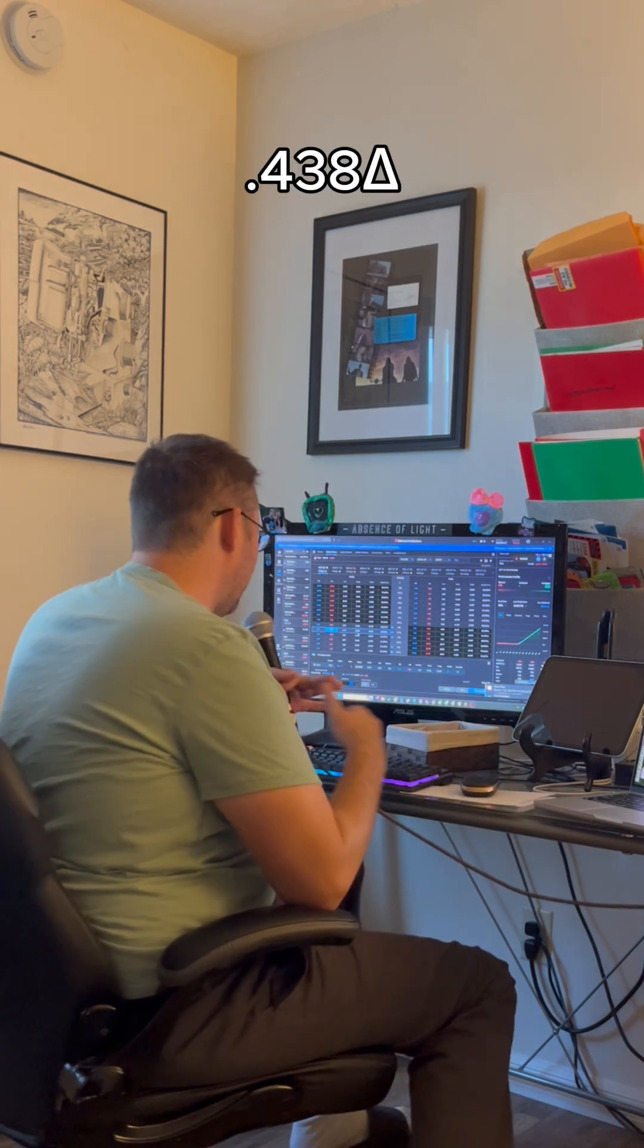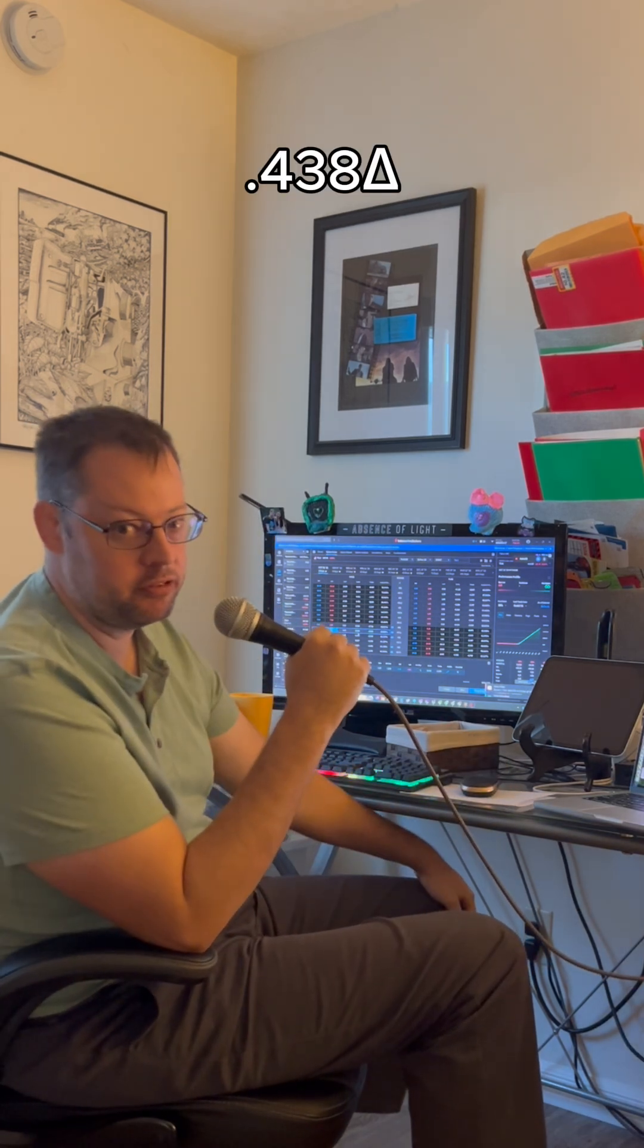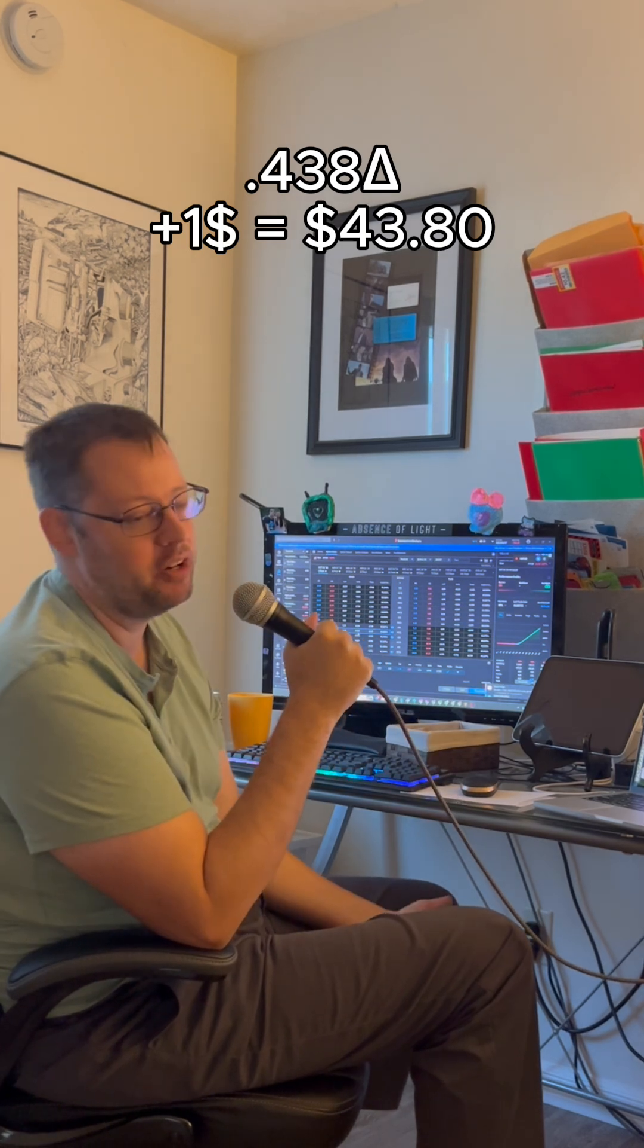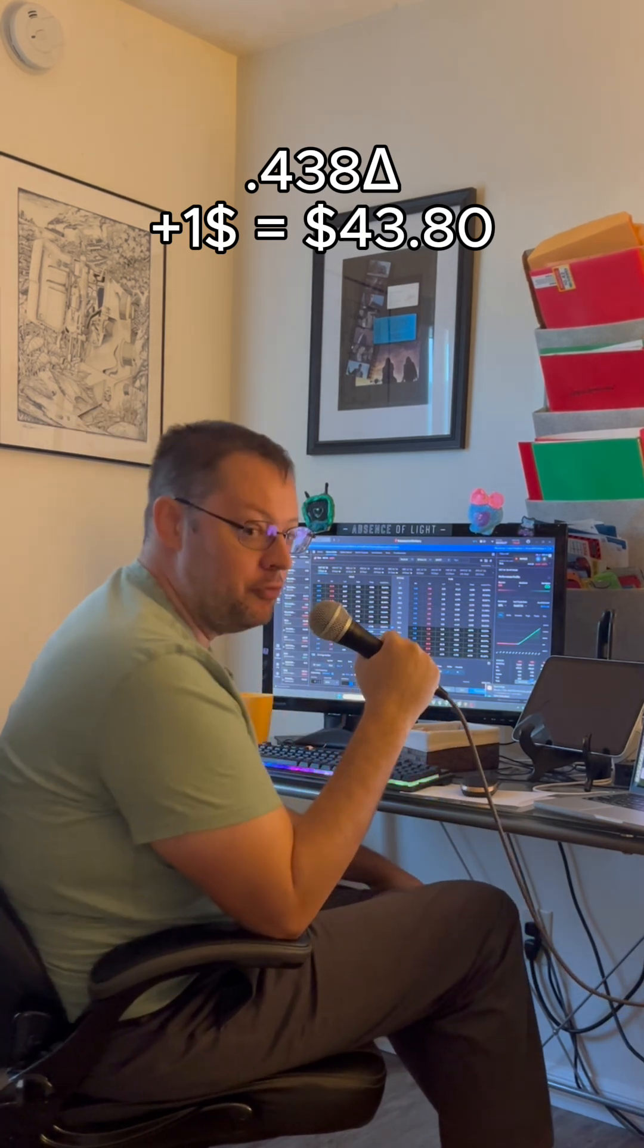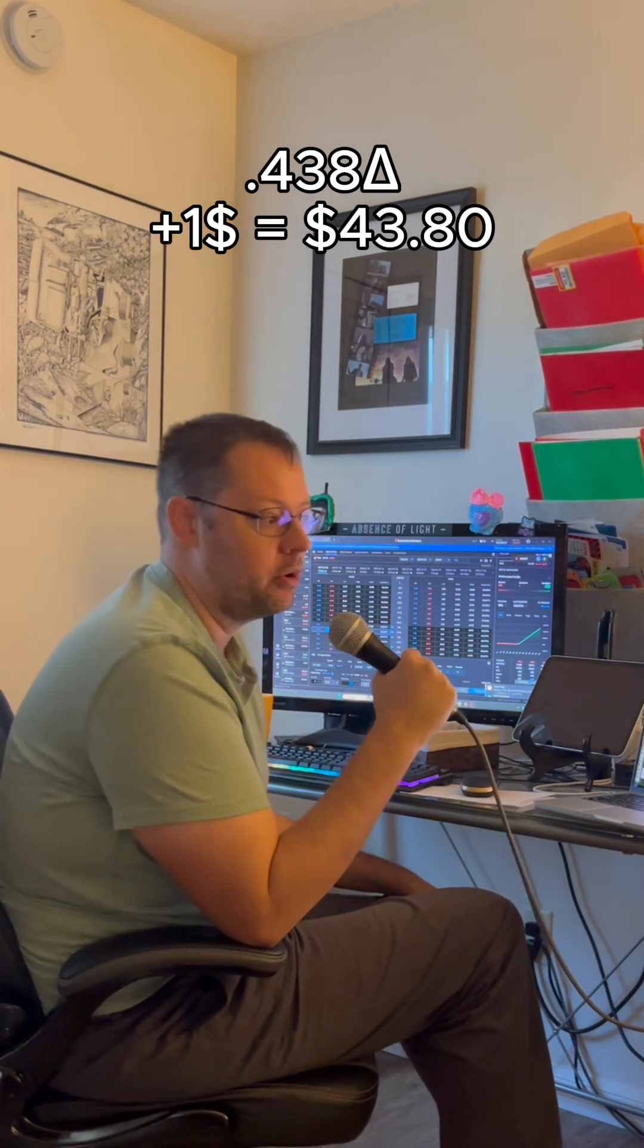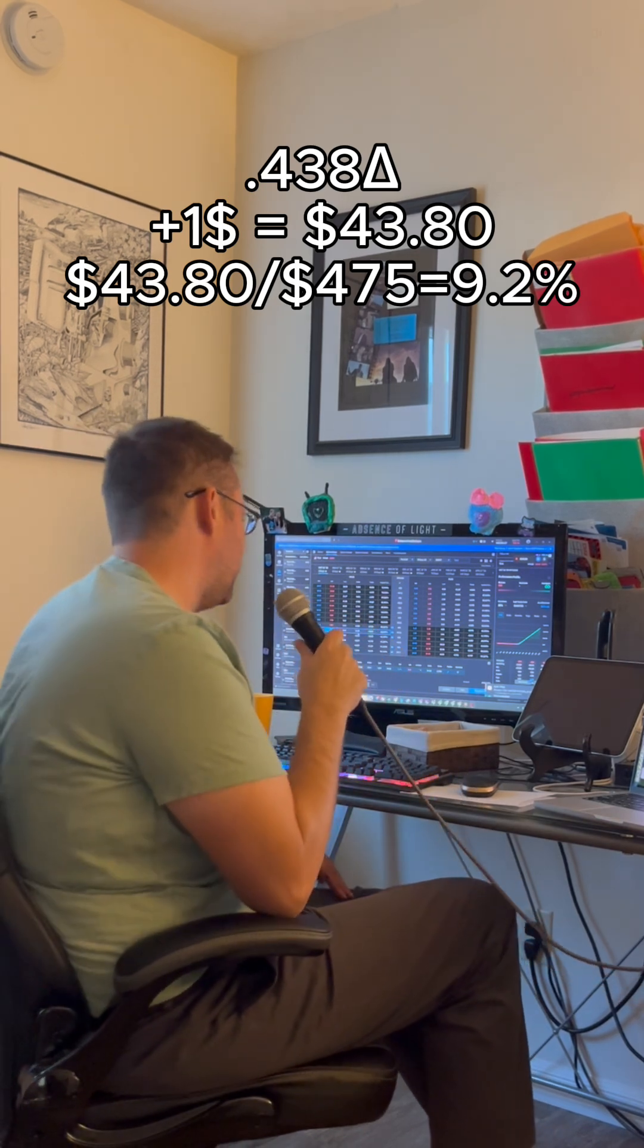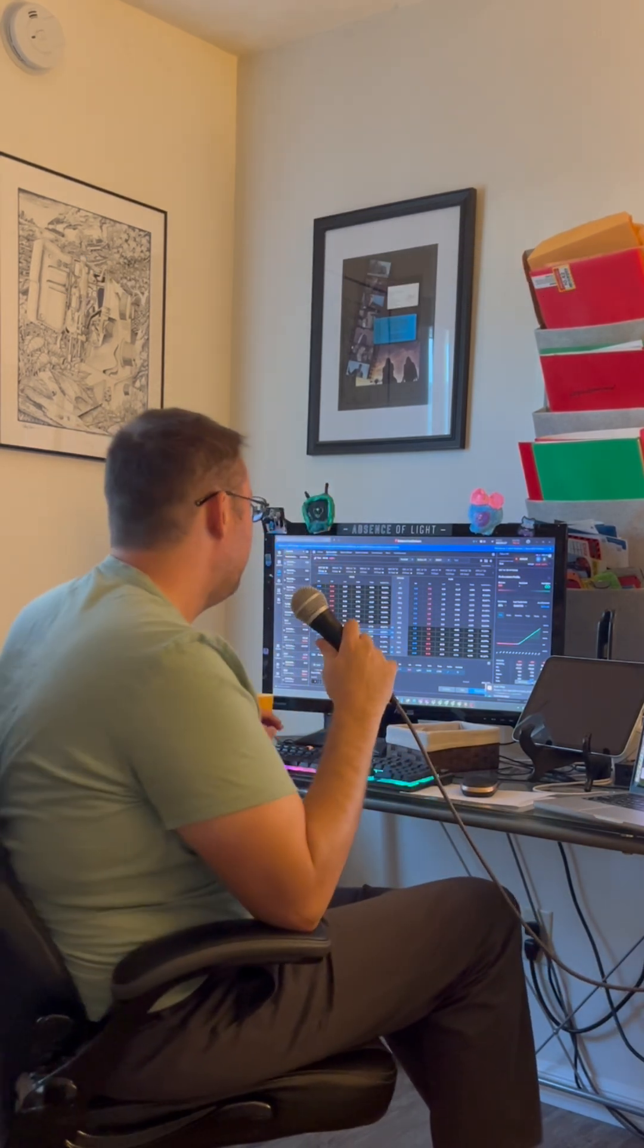And the delta of 0.438 means that if the price of Tesla goes up by a dollar, I'm going to gain only $40. A $40 gain or a $40 loss on a $400 investment is like a 10% change. So that's dramatic. I'm losing a lot of money very quickly if Tesla goes up and down a dollar.